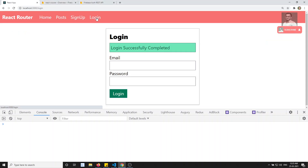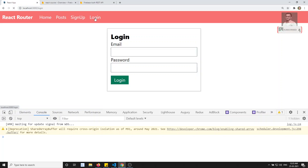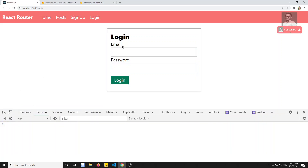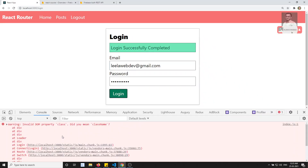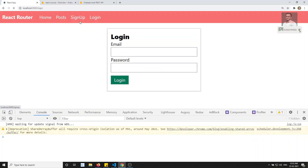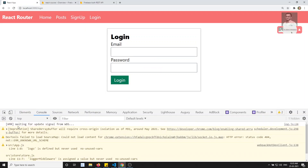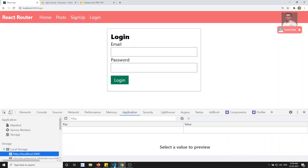Let me refresh this page. If I try to log in with leela.webdev@gmail.com and password, and click on login — we are able to login and logout is also appearing. But when I try to refresh this page it is automatically logging out. So in order to achieve auto login, we need to save the data in local storage.